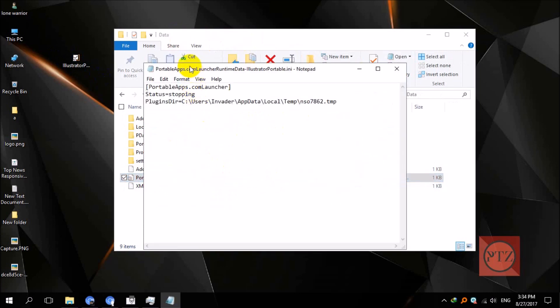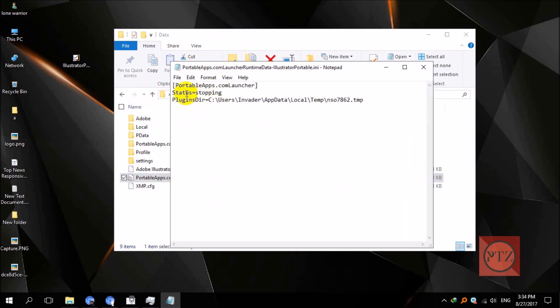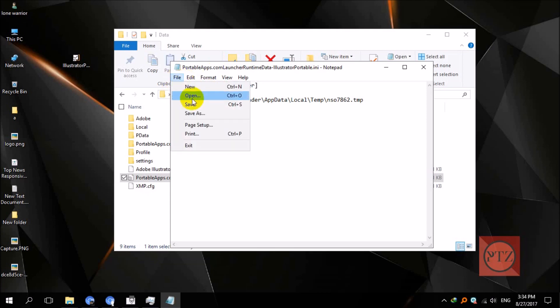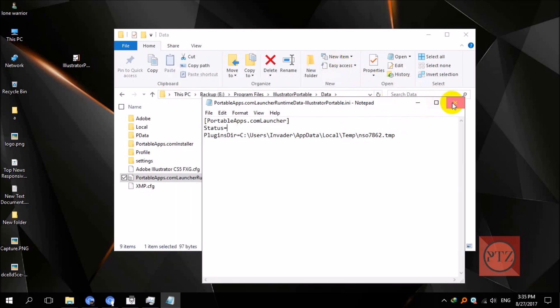Now what we have to do is change the value of this status from 'stopping' to nothing—we'll just delete this 'stopping'—and then save this file. After saving it, you should be able to run it without any error.